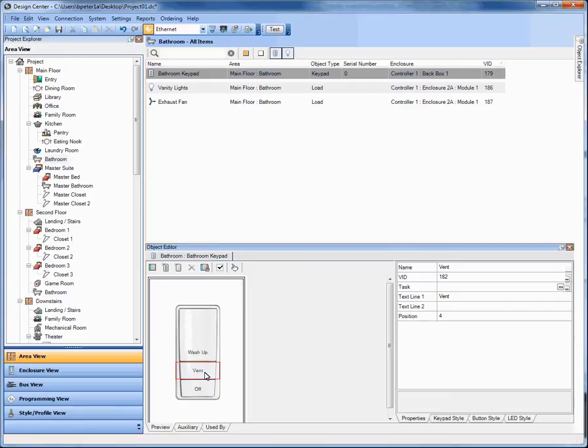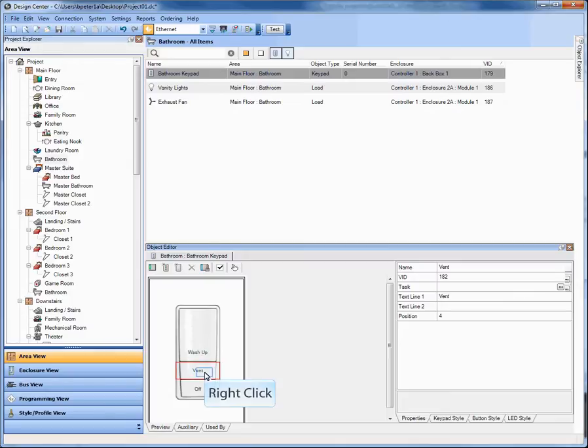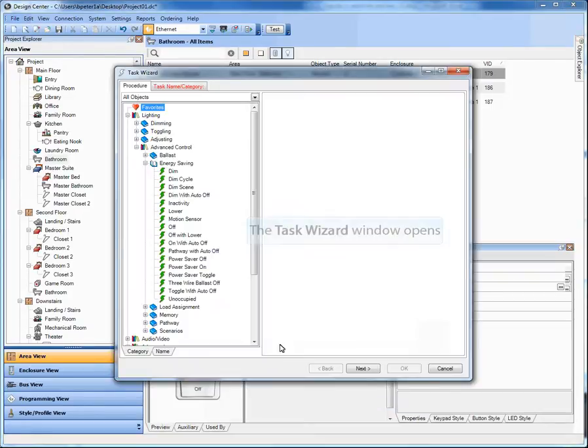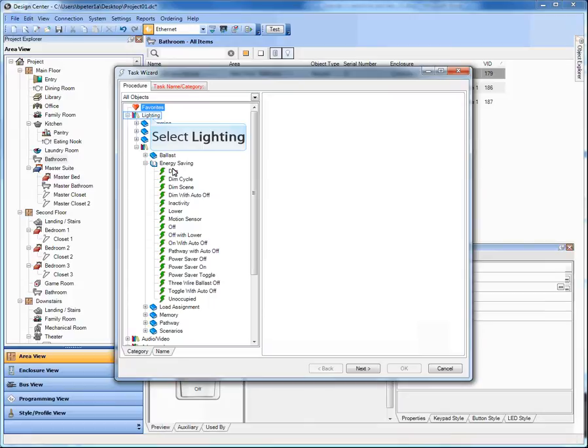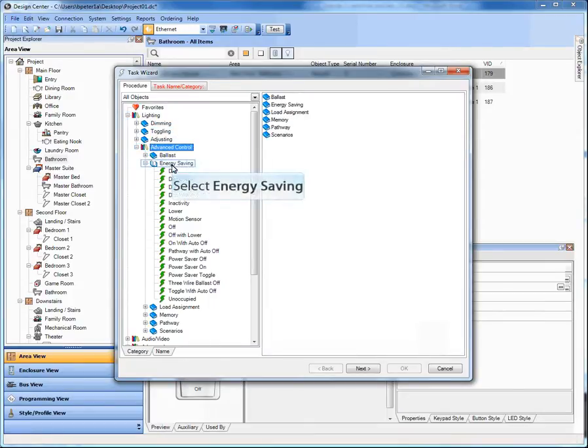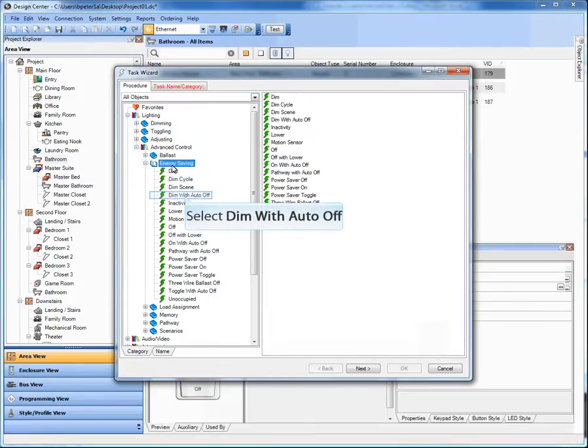But in this case I want to enhance that a little bit and put an auto off. Now you've always been able to do this with a simple toggle, then follow that up with a delay command and then an off command. It's not hard. We wanted to make it a little more streamlined for those who wanted to save a step or two. So we've created this set of tasks in the lighting, advanced control, energy savings section.